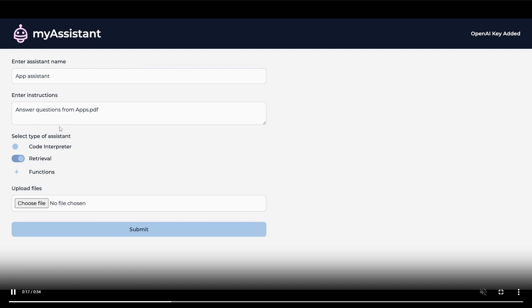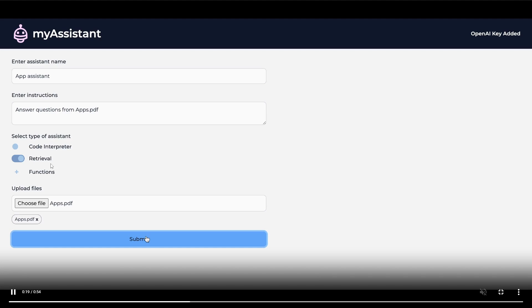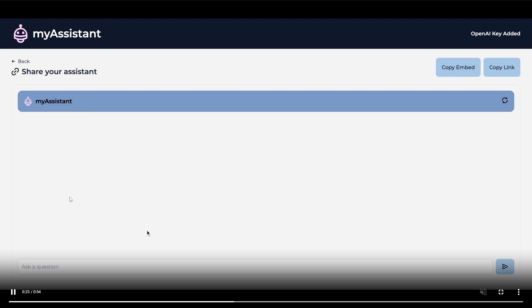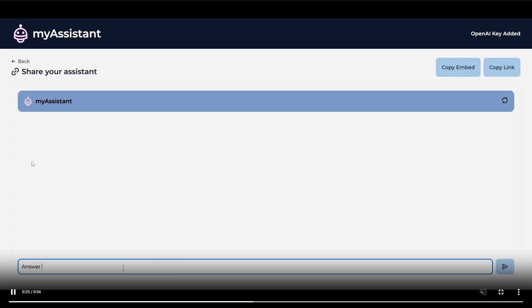You first have to select the type of Assistant. There's three types at the current moment: a code interpreter, a retrieval system, as well as a functioning system. The functioning system acts as a type of execution agent which helps you execute various different types of things. In this case they set it up as a retrieval agent which basically takes in information from the files that you upload.